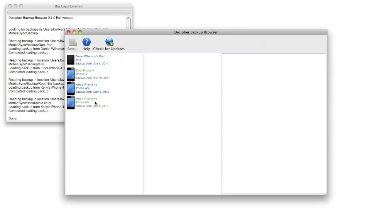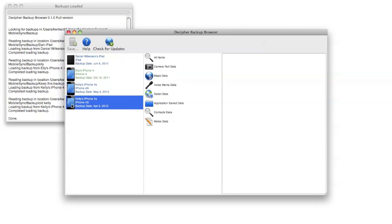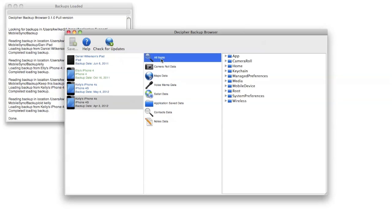If I click on one of these backups, for example this one right here from earlier in April, you'll see a listing of some of the information that's in your iTunes backup. There's one listing that is all of the items in the iTunes backup, and then we've pulled out some of the more popular and interesting data that most people tend to be looking for.